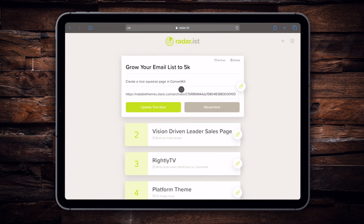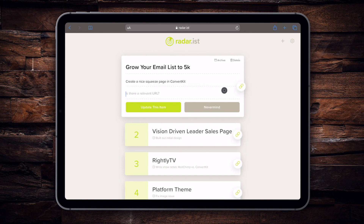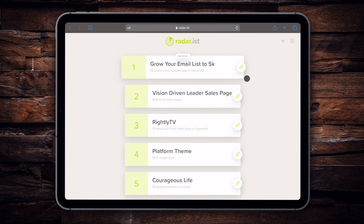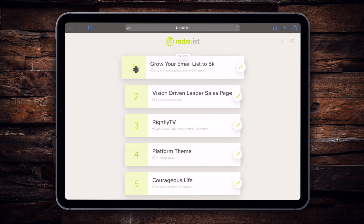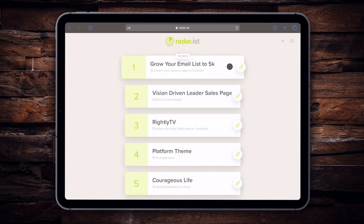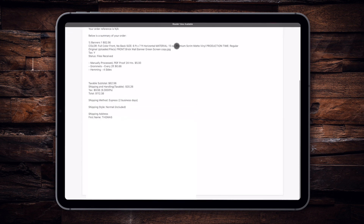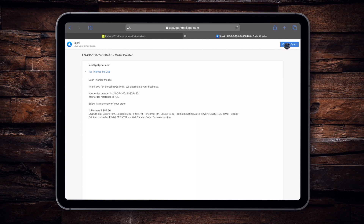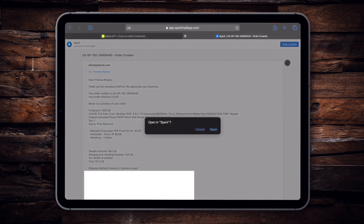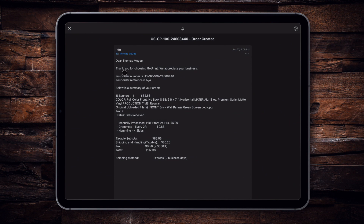Let's pop back into the particular item we were working on and enter in that URL. As I'm going through my day and sorting out these various items, all I have to do if I want to reference back to that email is click that link and it will open. Also a nice thing about Spark is that I can click the 'Open in Spark' option, and this is going to bring that directly open within the app itself, so I can reply to it and go through all the different elements that I need.